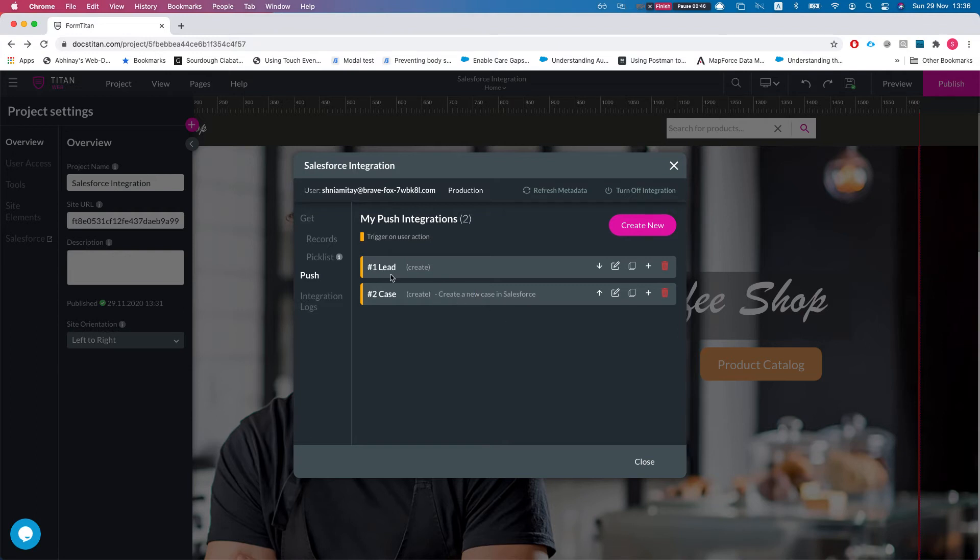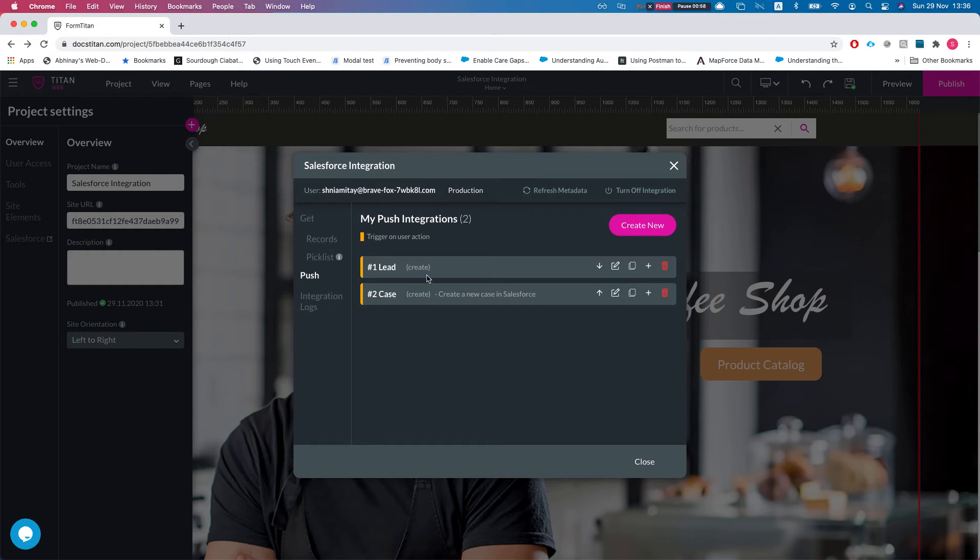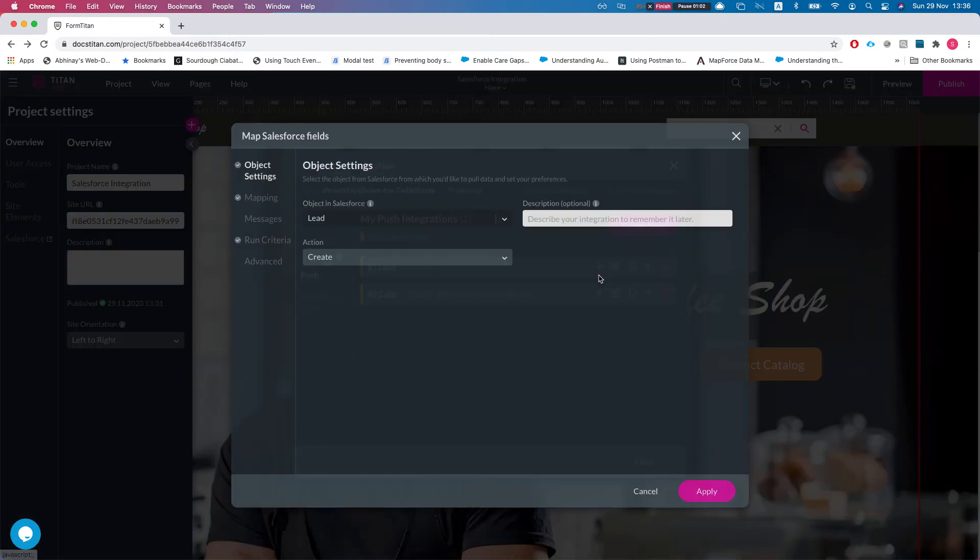It's pretty simple because we have just a lead and a case. But once your project gets bigger and you're working with a ton of objects, and sometimes you're pushing the same objects from different pages, you would want to be able to differentiate between them. The easiest way to do it is to add descriptions.